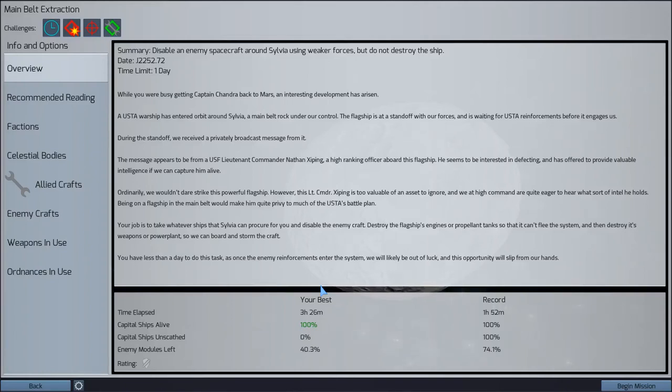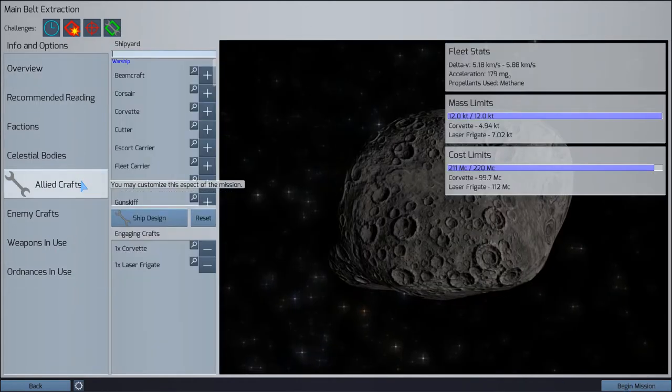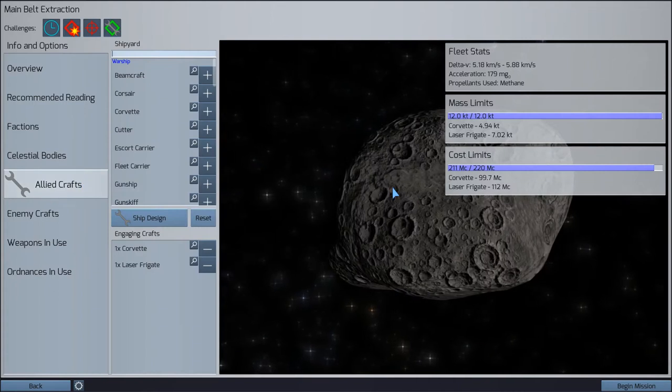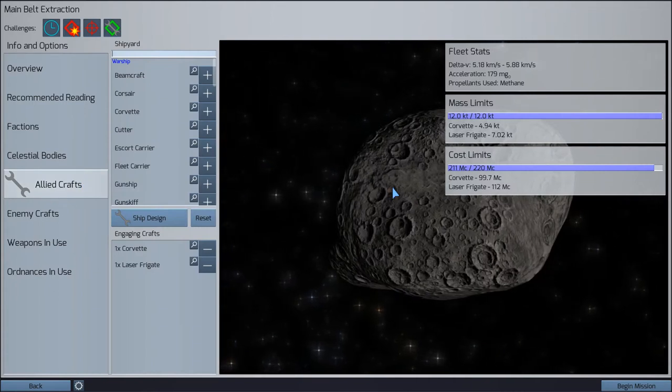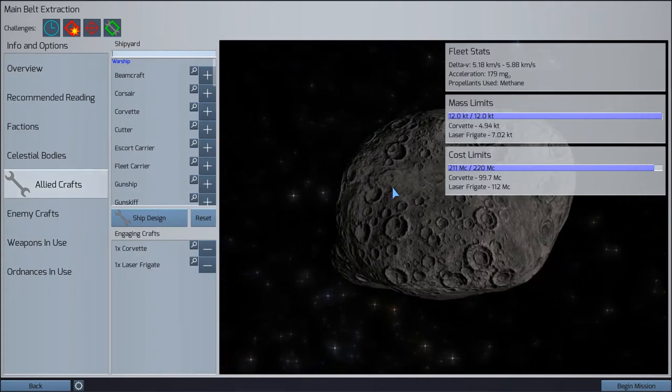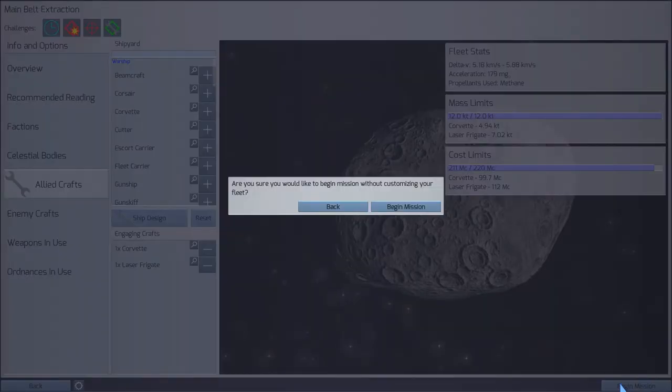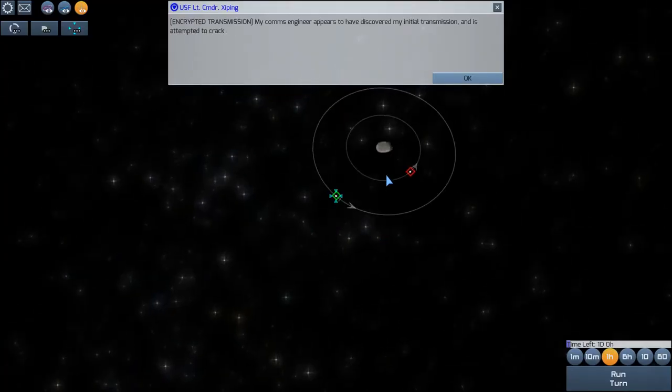Welcome back Solonauts to another episode of Children of a Dead Earth. Today we are going to do some more disabling of ships.